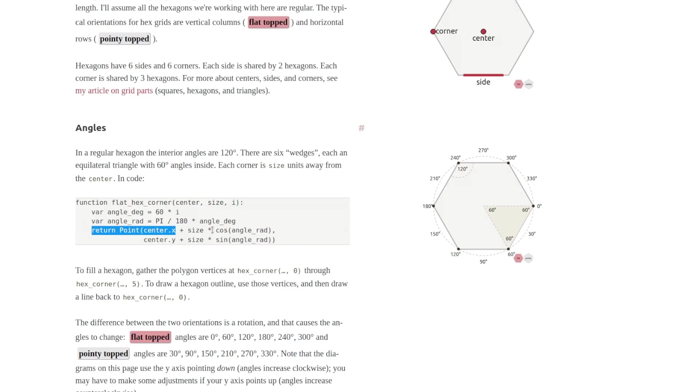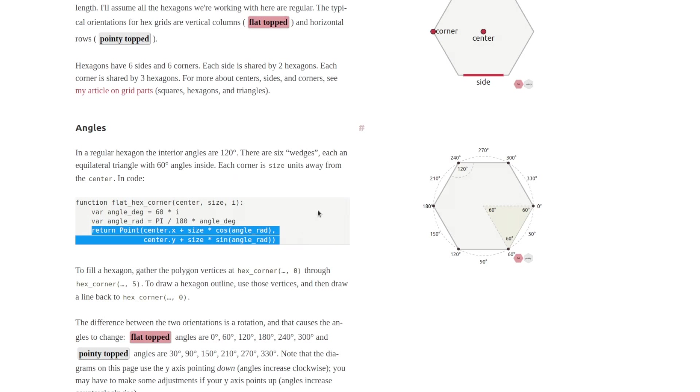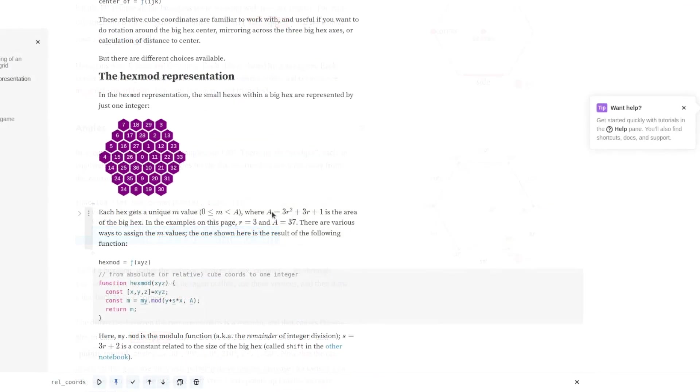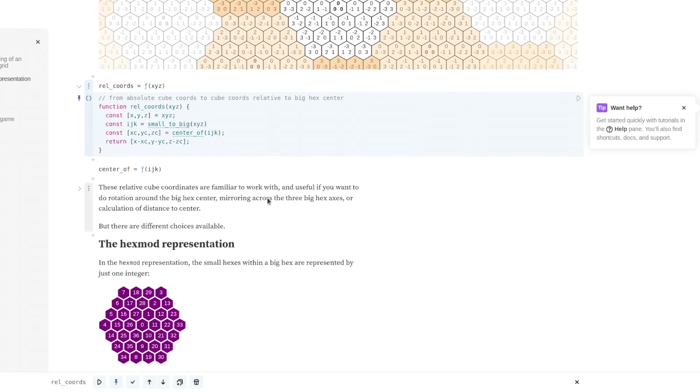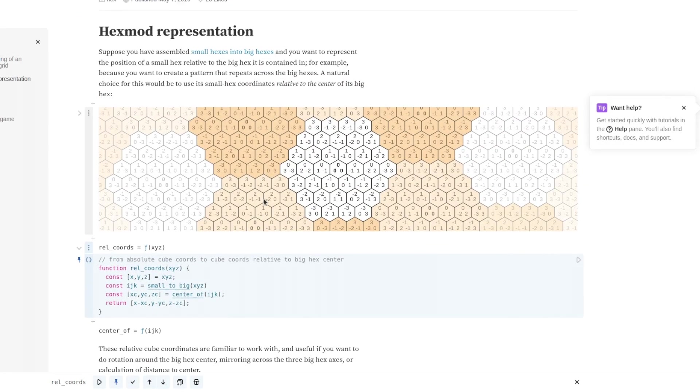Red blob games defines their Q, R and S in terms of an X, Y plane. If you just port that trivially to Unity's X, Z plane everything gets sort of rotated. Worse, observablehq uses X, Y and Z to mean the same thing as red blob games as Q, R and S.